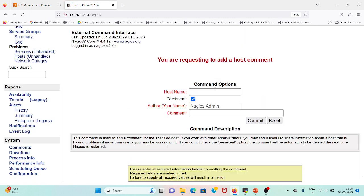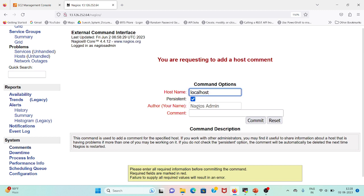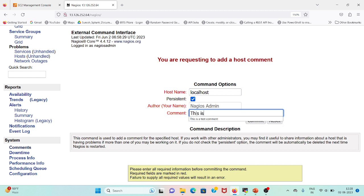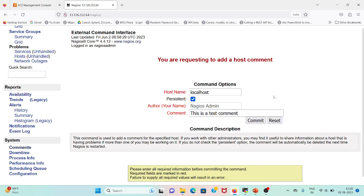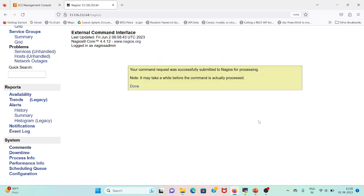Add new host command. Host name: localhost. User: admin. This is a test command. Let me add and commit. After performing the steps, we saw that the command request was successfully submitted to Nagios for processing.